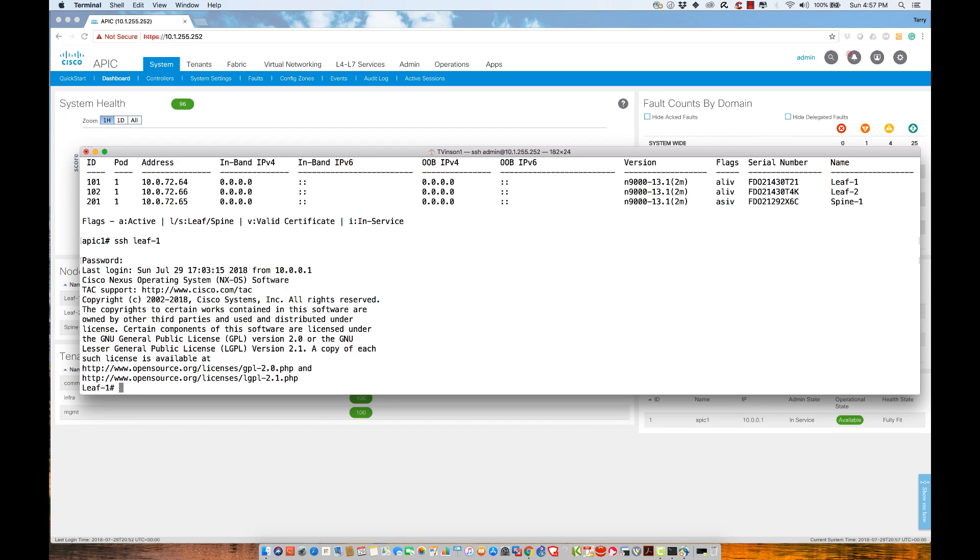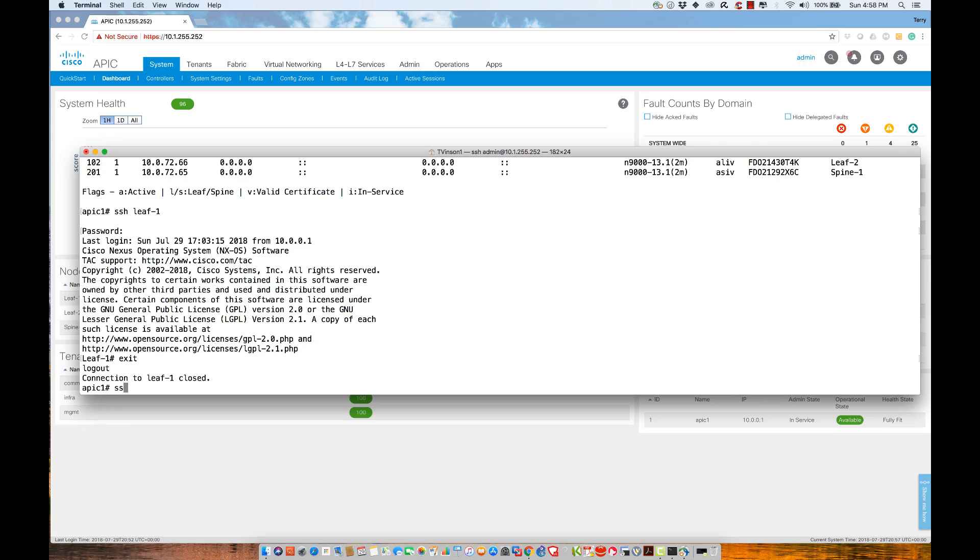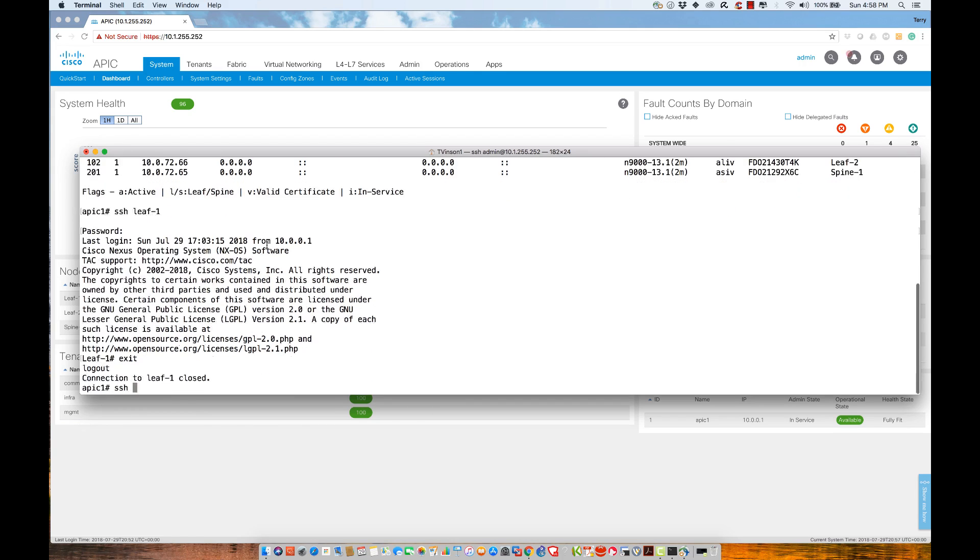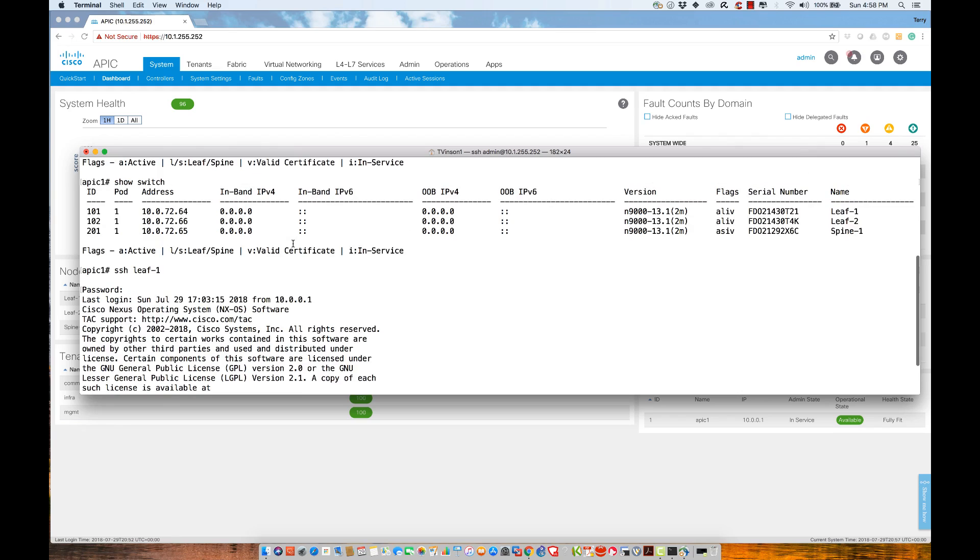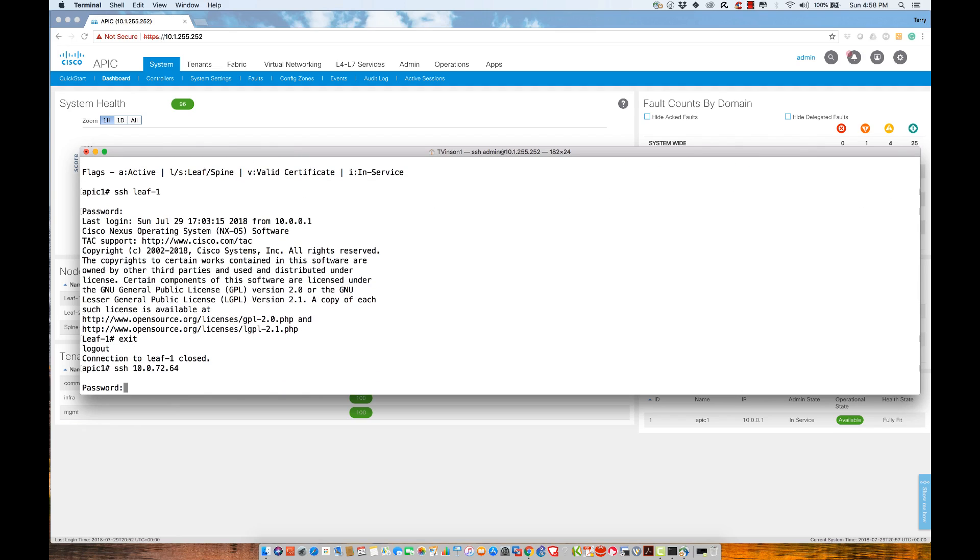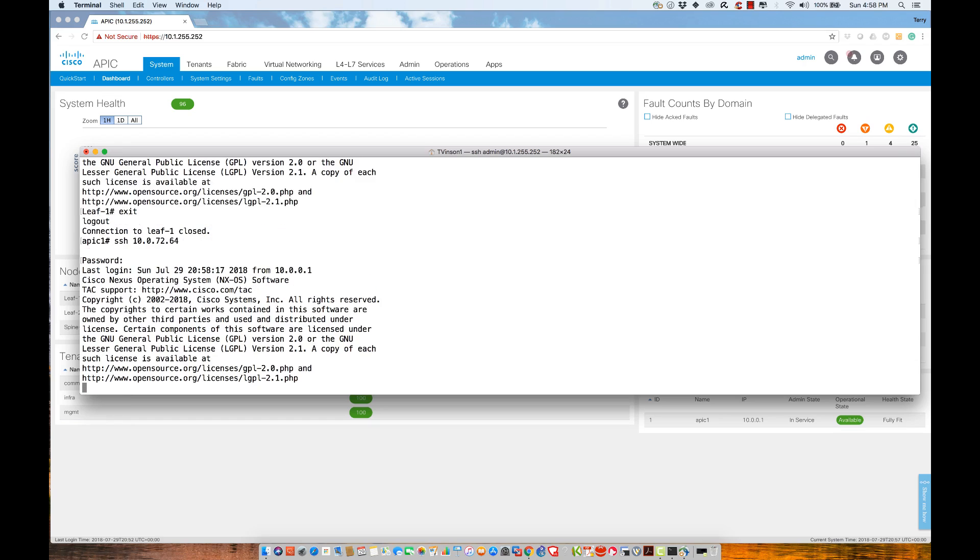That put me in LEAF-1. If I exit out and I say SSH-2 and I look at the IP address, it's 10.0.72.65, 10.0.72.64, I think is what it was, 64 for LEAF-1. Let's see what happens when I do that. If I log in, NXOS12345, what we're going to see here is I should find myself connected to LEAF-1.